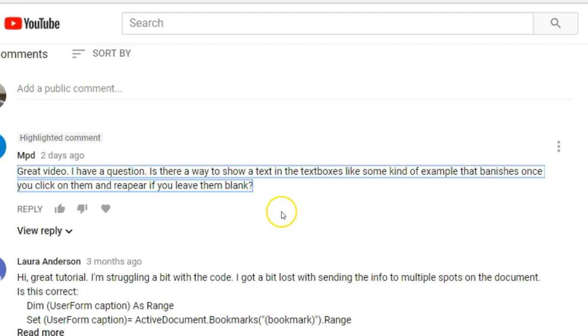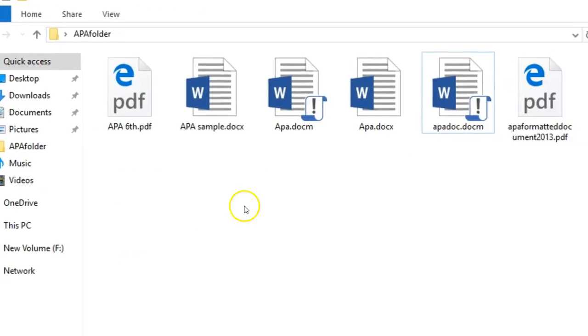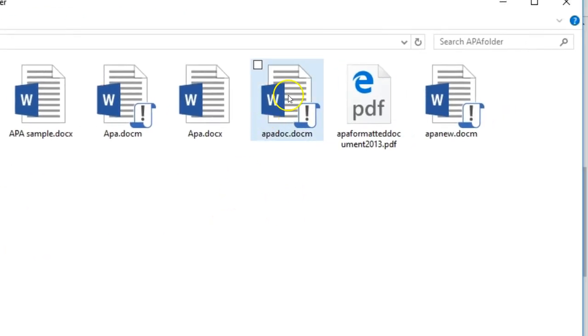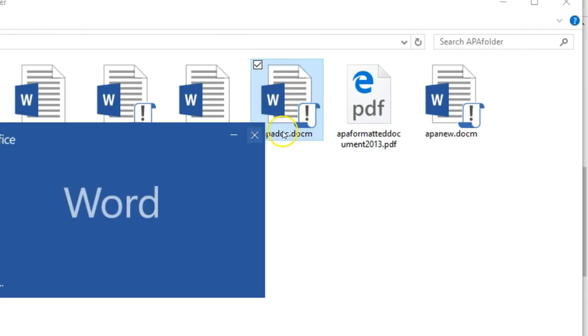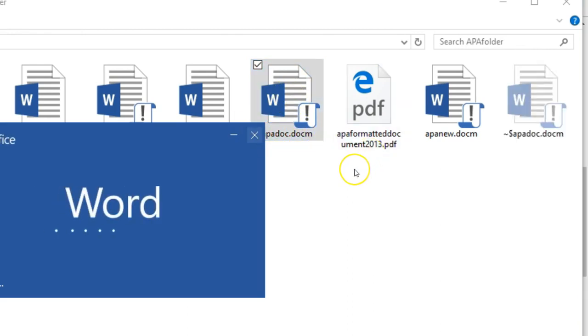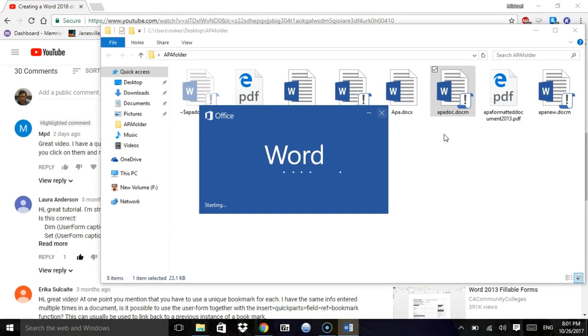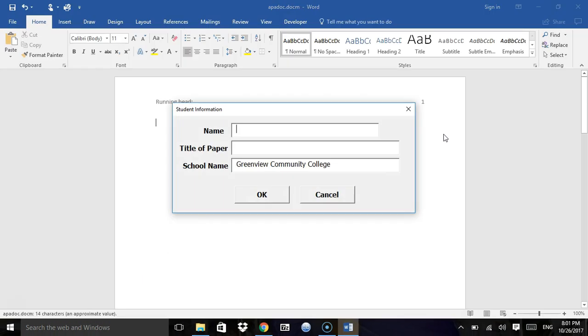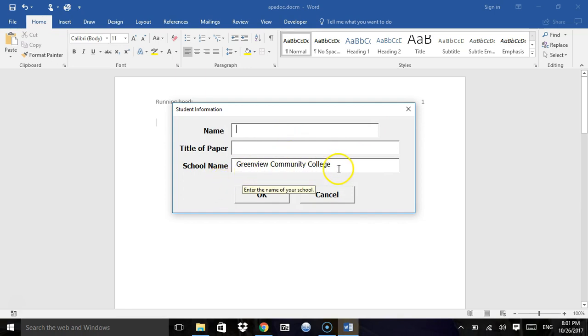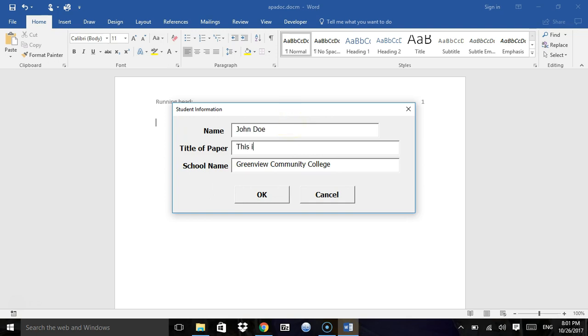First, I'm going to open my document to show you what I did. I'll double-click this here and my form comes up. As you can see, I've already entered a school name so that automatically shows up there. I'm going to type in John Doe and this is my research paper.